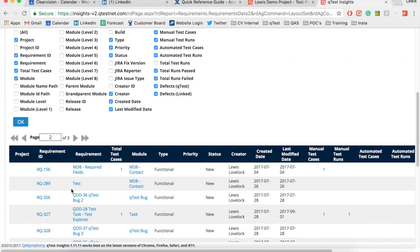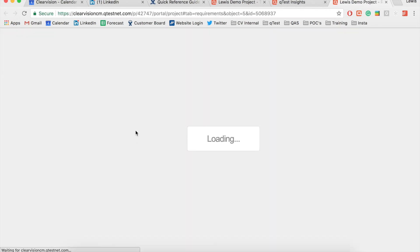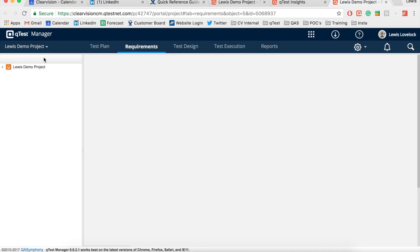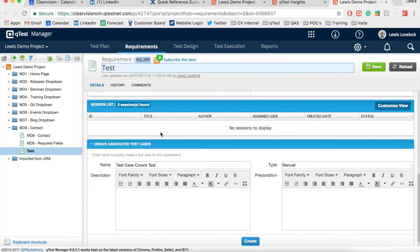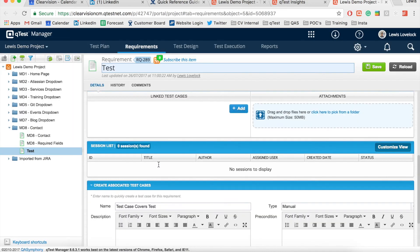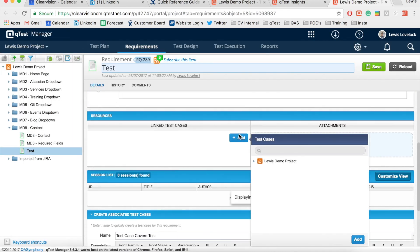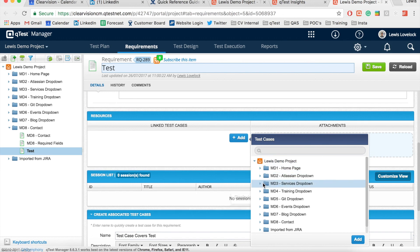From Insights I can click on the requirement ID link to take me back to QTest Manager. Then from here I can scroll down to the requirement resources area and associate the requirement with a test case for complete test case coverage.